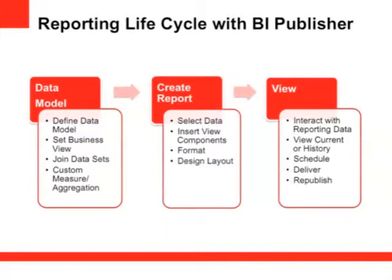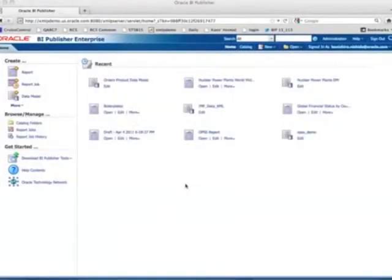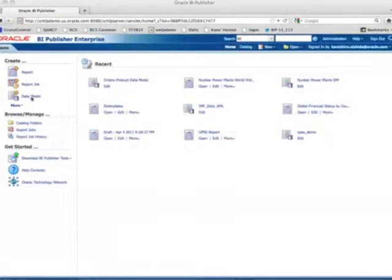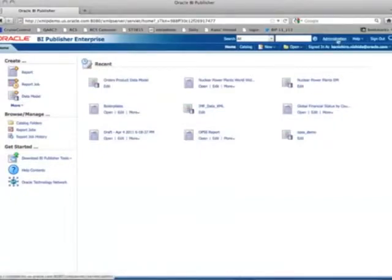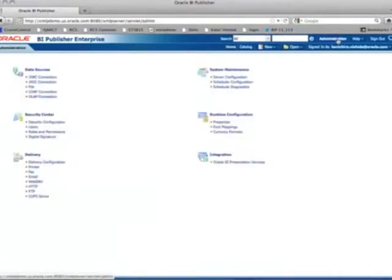Now let's take a look at how to create your first BA Publisher report. This is the BA Publisher homepage you'll see right after you log in. Under the Create menu, I can see Report, Report Job, and Data Model. So you can use this menu to create a data model. Before I create a data model, I want to make sure I have a data connection to access the data.